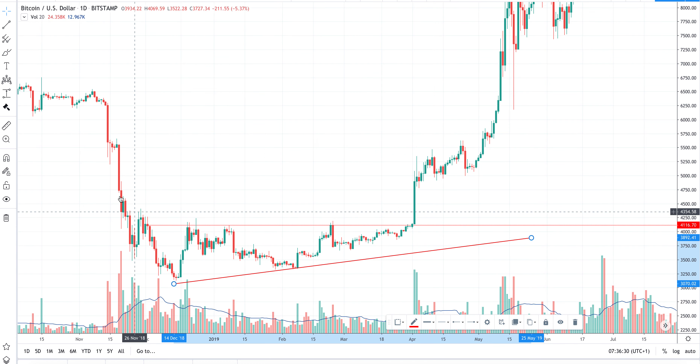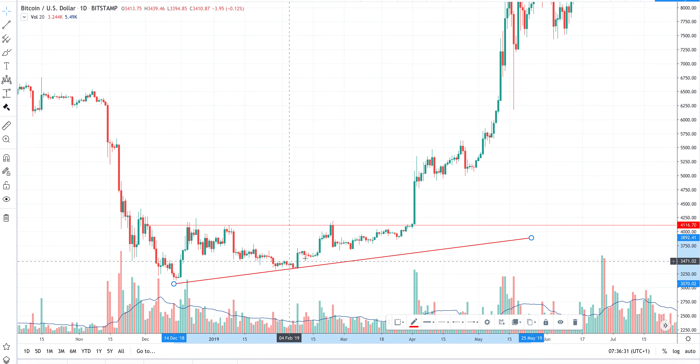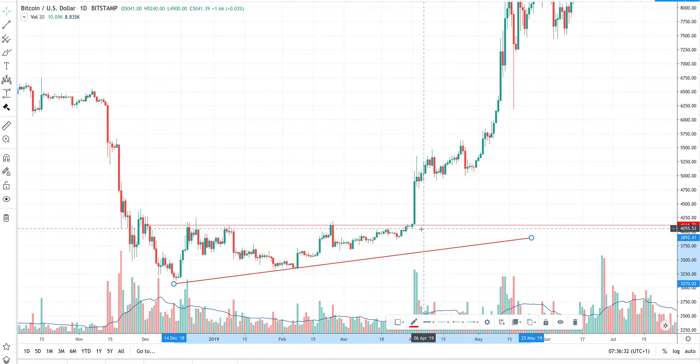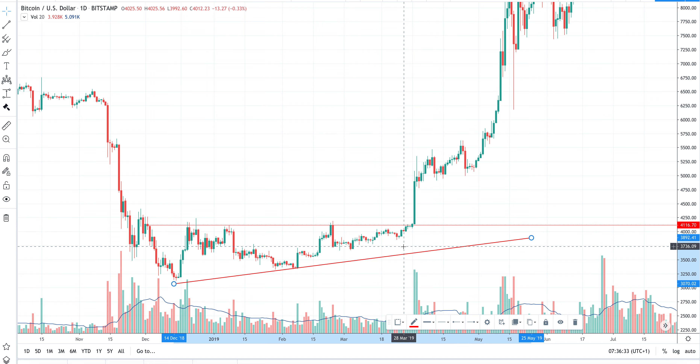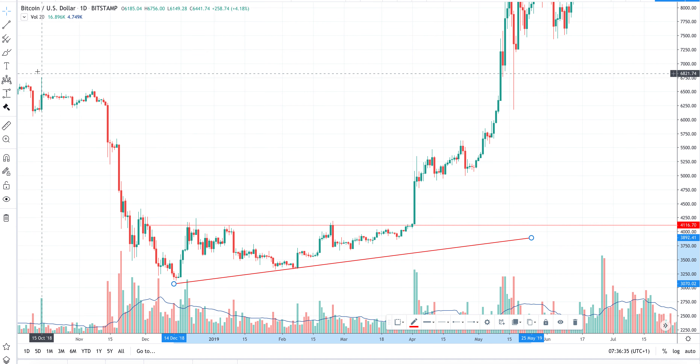Another figure is the ascending triangle. This pattern usually breaks upwards.